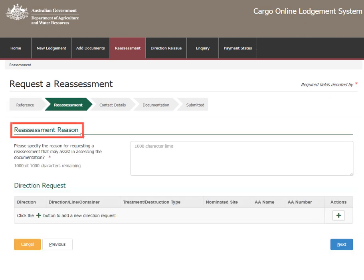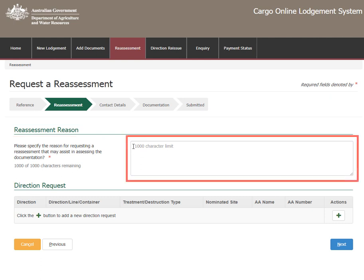Enter your reason for requesting a reassessment into the Comment field provided. There is a 1000 character limit.